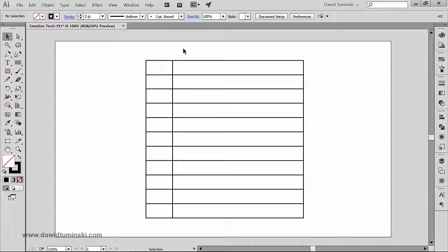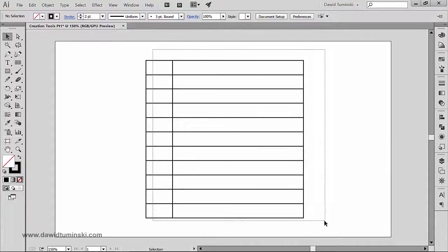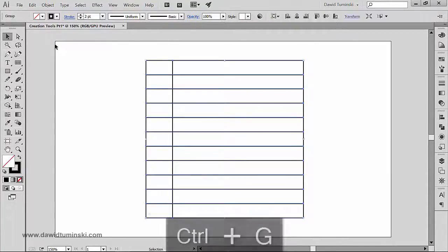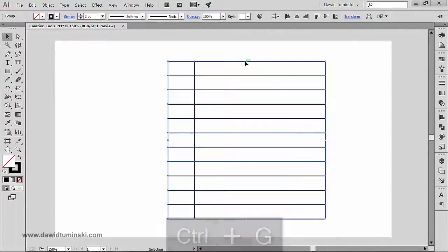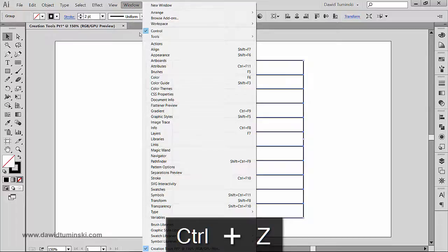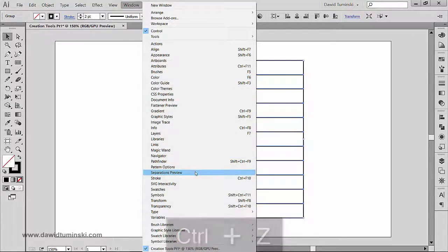I know we haven't used Pathfinder before, but you may be familiar with it. I've got all these elements selected — they can remain as a group if you want. I'll go to the Window menu, then Pathfinder.